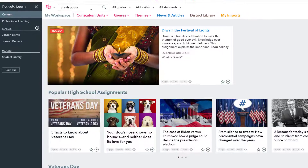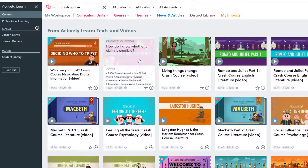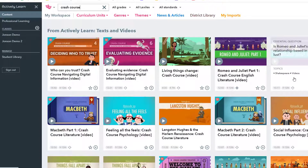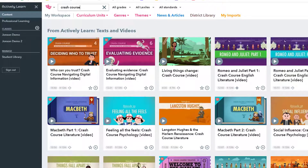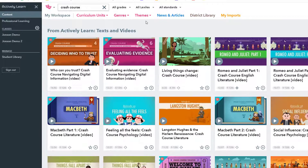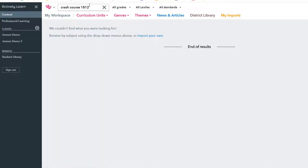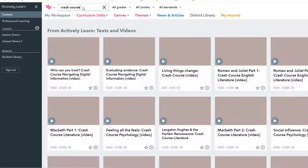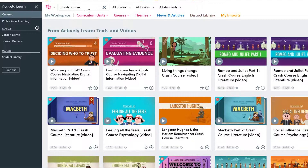Actively Learn has some Crash Course videos but definitely not all of them. It is worth checking to see if they have already imported the video, because if so it's likely they have already added some viewing questions to it that you can customize.